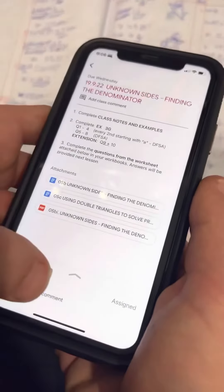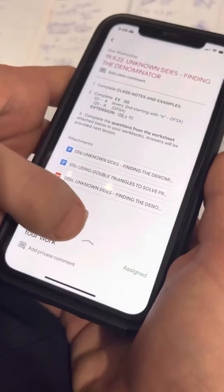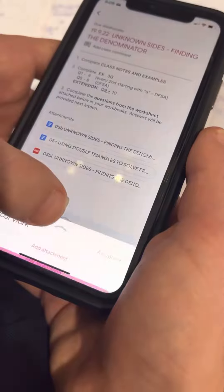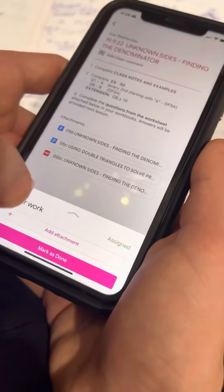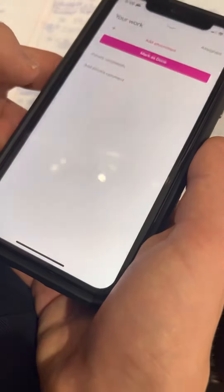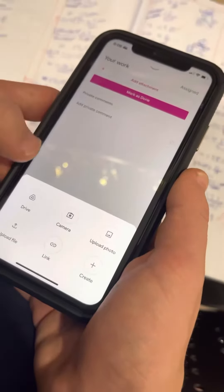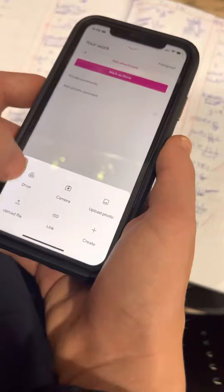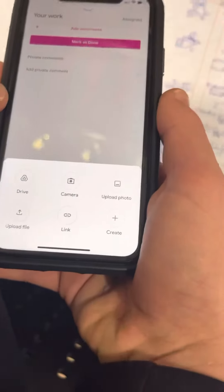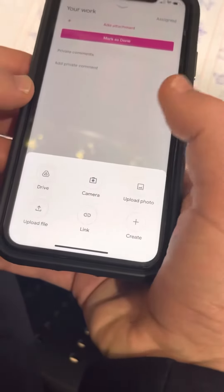Now down the bottom you've got a little arrow there. So we're going to touch that arrow and it says Add Attachment. And now where it says Camera, we're going to touch Camera.